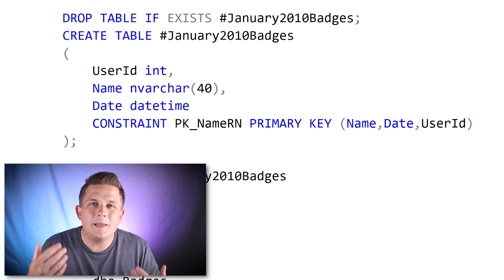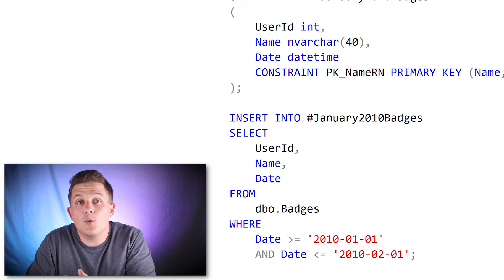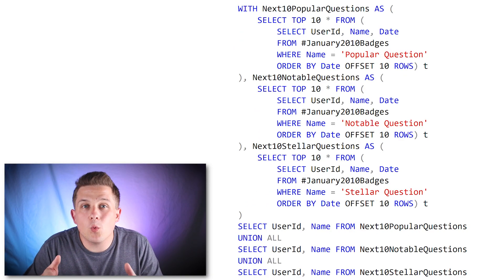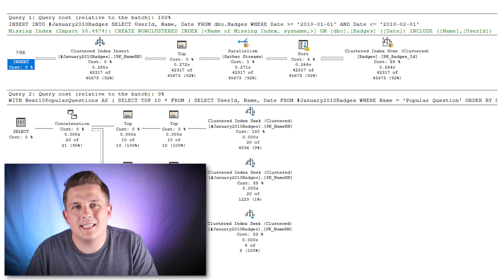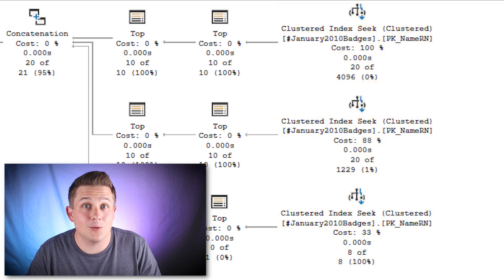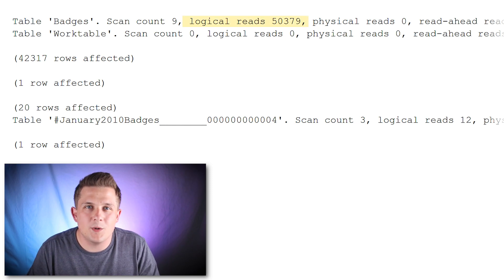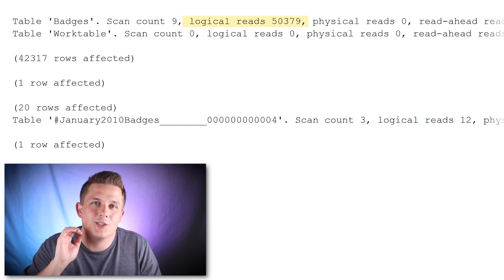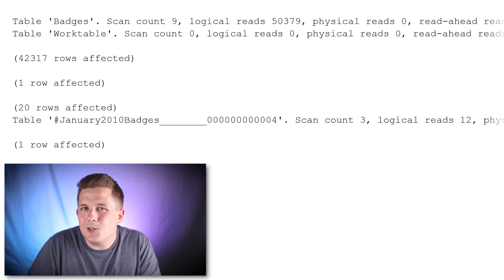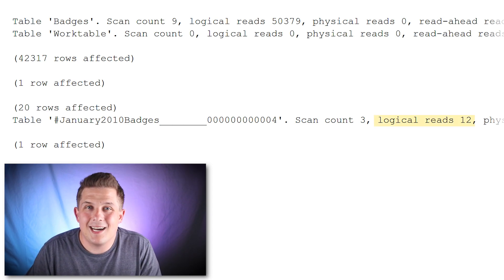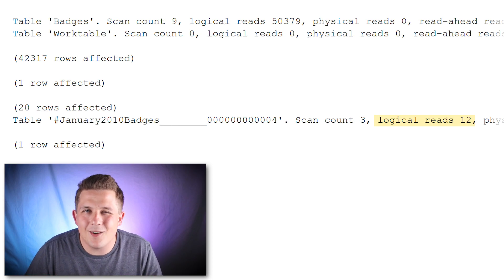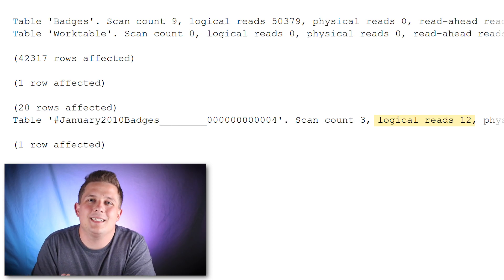If we index our temporary table, load it with data, and then swap it in for the queries that get the Popular, Notable, and Stellar Questions results, we'll see that instead of clustered index scans we're going directly to our temp table and getting index seeks. If we look at the logical reads, we first have about 50,000 reads for the initial clustered index scan inserting data into our temp table, but then the actual SELECT against that temp table only requires 12 logical reads — because our data is indexed and we're able to seek directly to the rows we need, so SQL Server isn't reading all those extra pages.